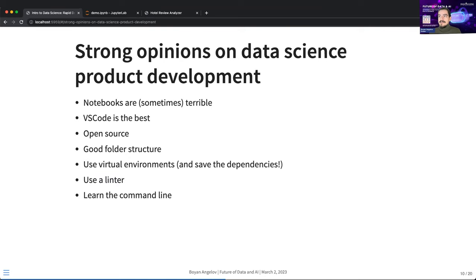There are strong opinions about tools for data products. Notebooks are terrible for this — Jupyter notebooks are great for teaching, but if you need to develop data products and package your code, more often than not they're not going to work. You should learn to work in normal scripts.